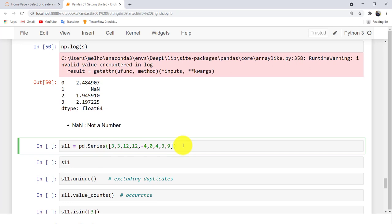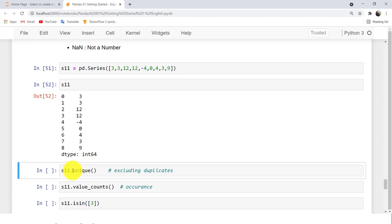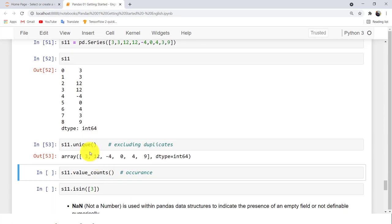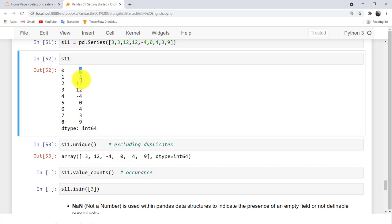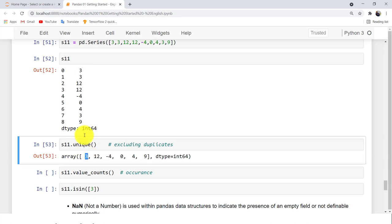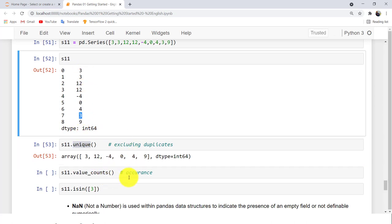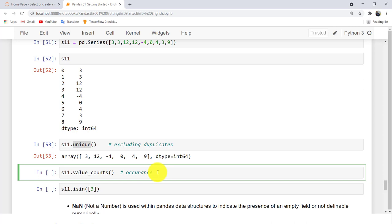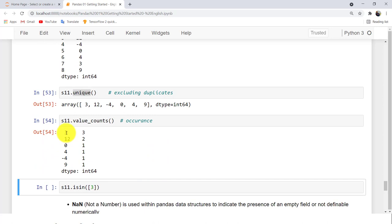Here is another Series, S11. You can use the method unique() to return only the elements that do not repeat — from each occurrence of a repeated value like 3 or 12, you get only one instance. If you want to see how many times each element is repeated, use value_counts(). For example, item 3 repeated 3 times, item 12 repeated 2 times, and so on.